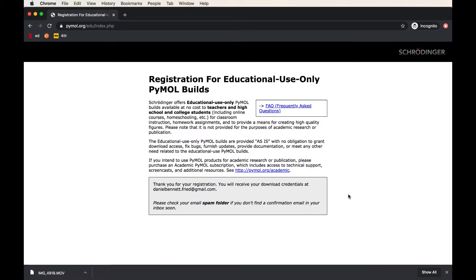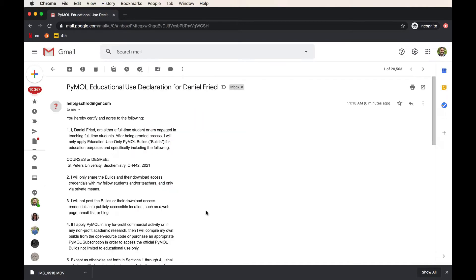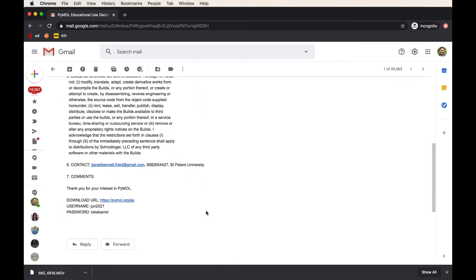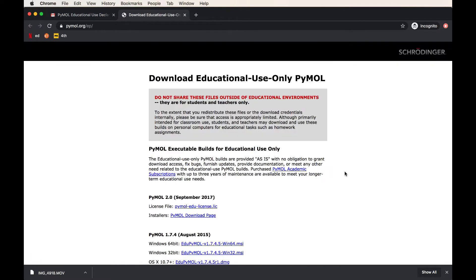You'll then be directed to this page, which has the licensing information. Just go ahead and fill in the code at the bottom and hit agree. And now you'll get your confirmation telling you that the download information has been emailed to your email address. In this email, you will see at the bottom the download URL and your username and password so that you can download PyMOL.